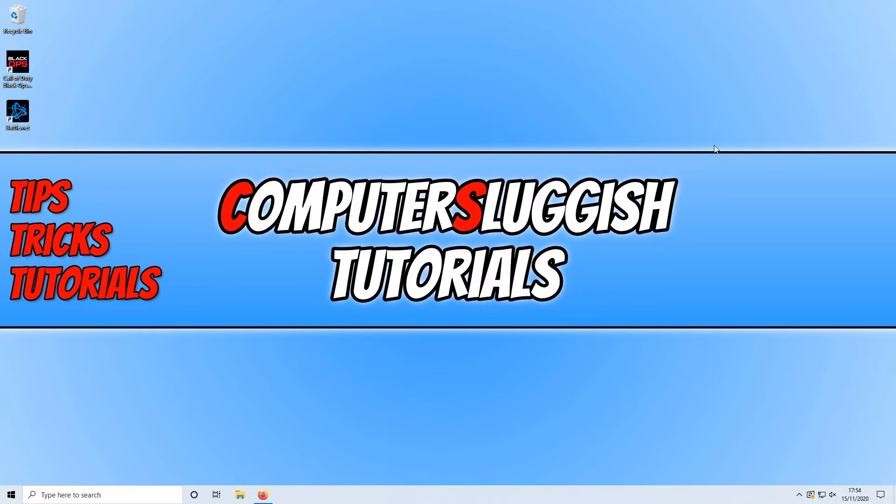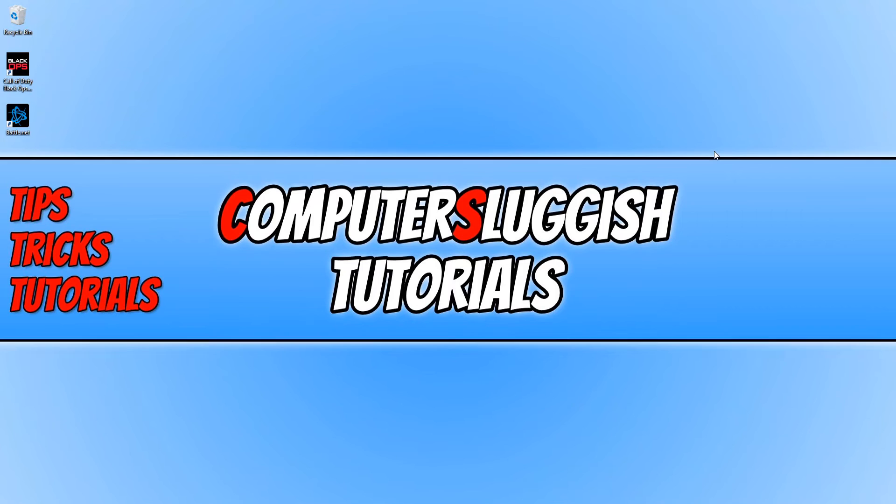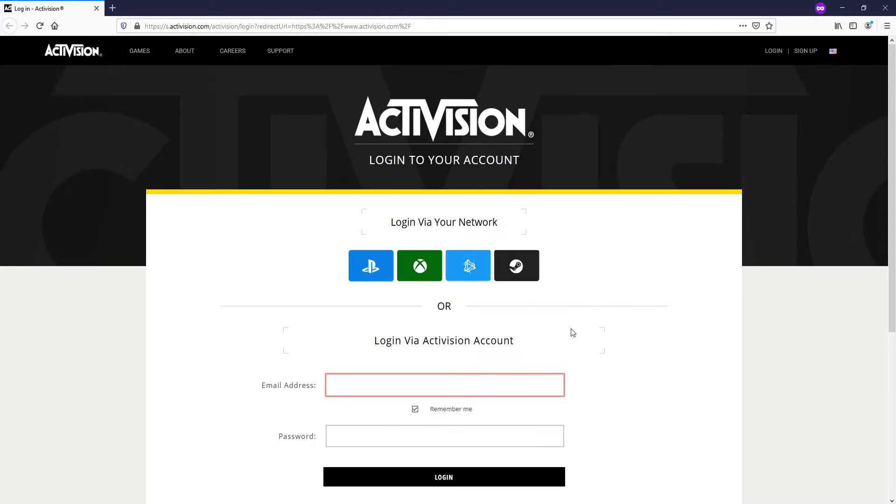The next thing to try if you still cannot connect to the services is click on the link in the description below. You will then end up on a page that looks like this. You now need to sign into your Activision account. I am going to go ahead and log in now.